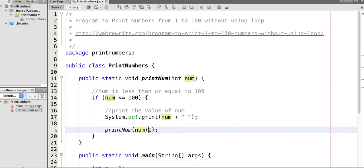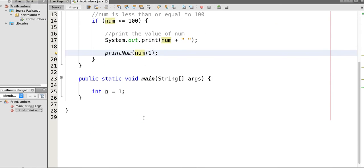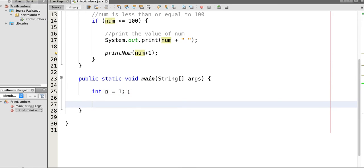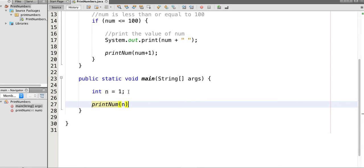Now let's call this method printNum with initial value of 1 to test.